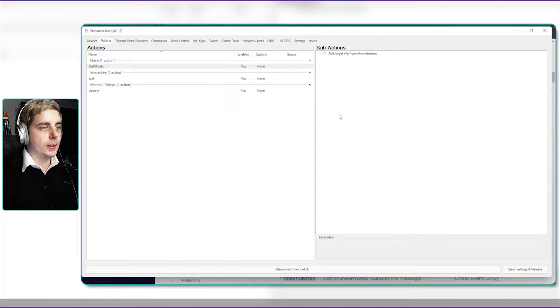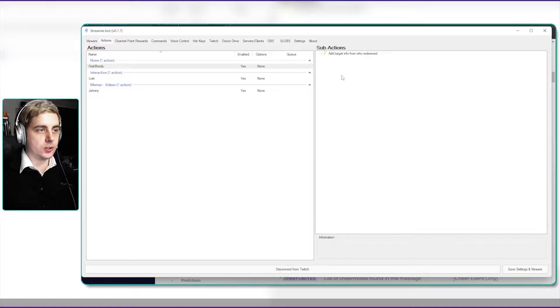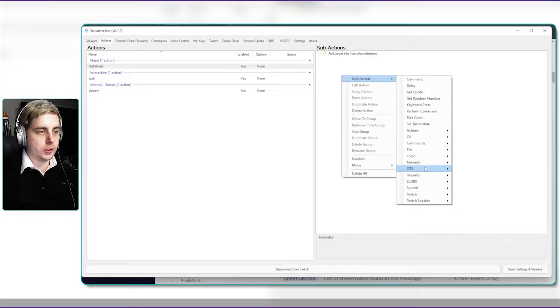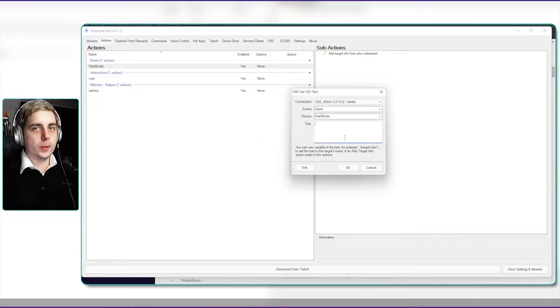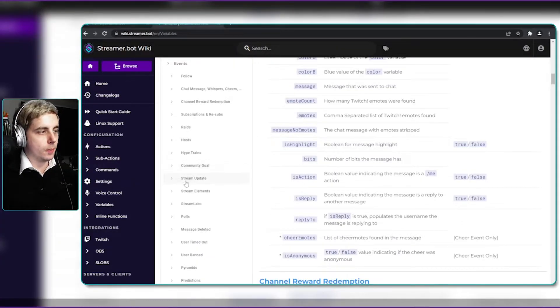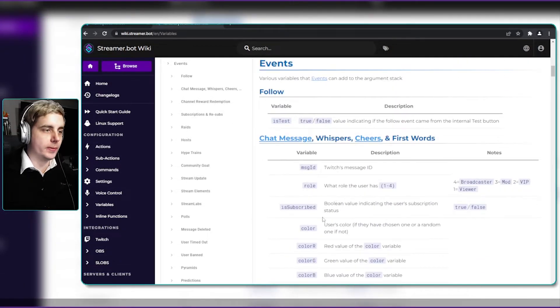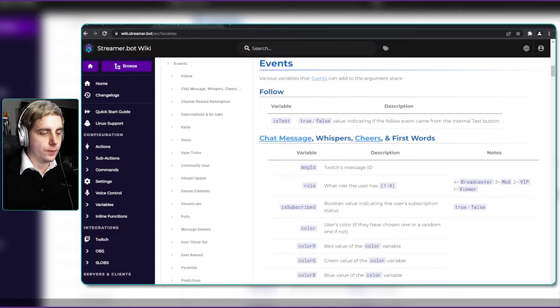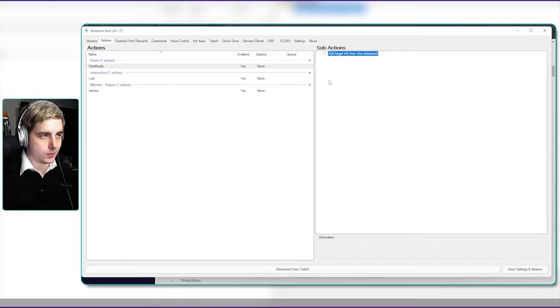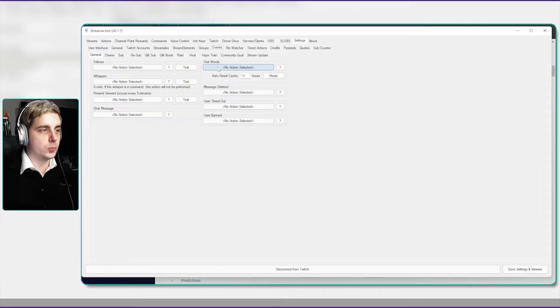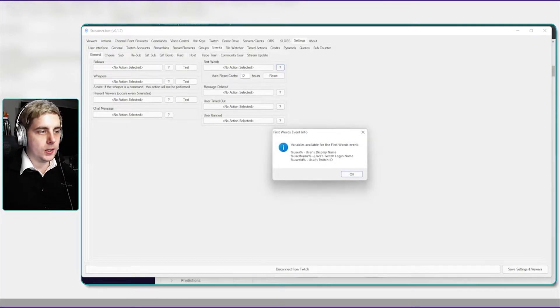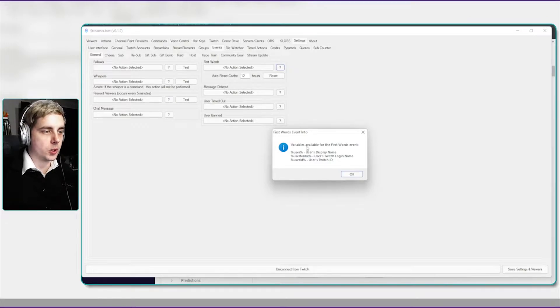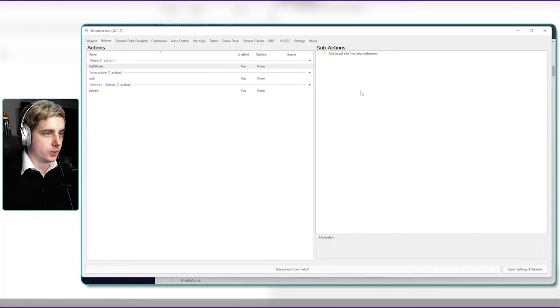So we've got their information and now we're going to have to edit OBS, the text source, so that it actually represents, let's say we want to say welcome in. If I right click, add action, go to OBS and then say set GDI text, now we're going to have to get the user's username. If we go to streamer bot wiki you can actually see all the variables that are used here as I mentioned in my previous video. But what you can also do is if you go into streamer bot settings, under events and then the first words, if you click on the question mark you can actually see the variables that are available for the first words event. Percentage user percentage shows the user's display name.